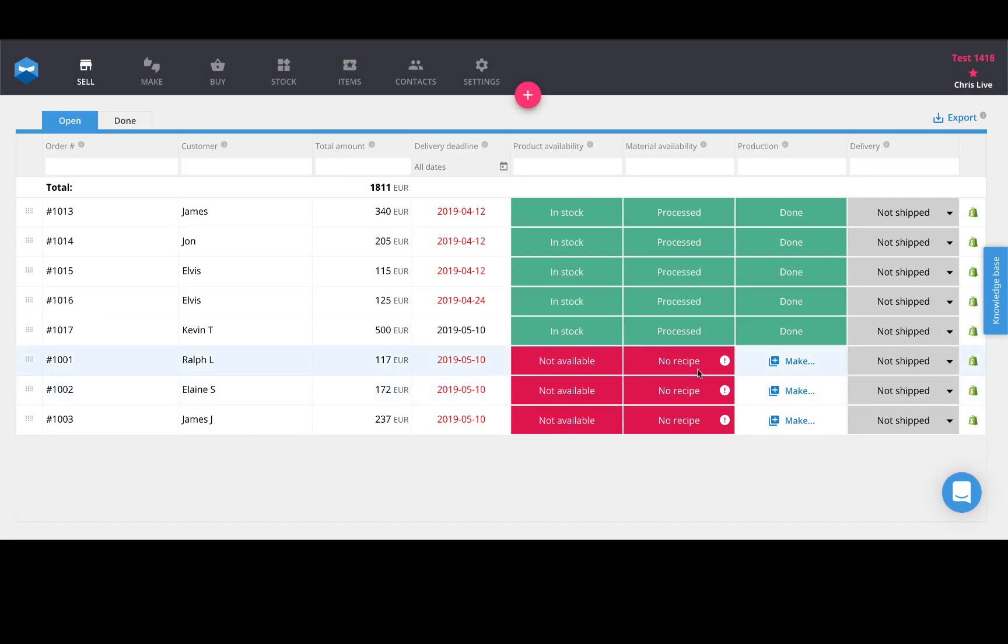Now another cool feature we've just recently released that makes it easier to navigate where your sales orders come from is this little icon here off to the right, which identifies if the order originated from Shopify or you created it manually inside Katana.